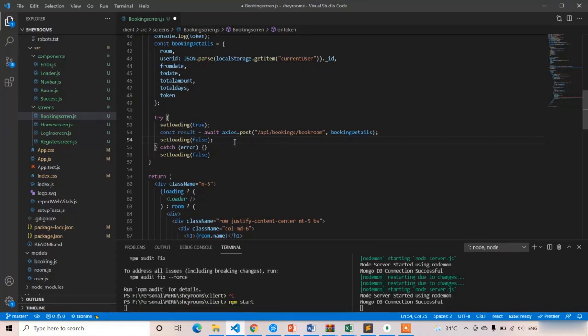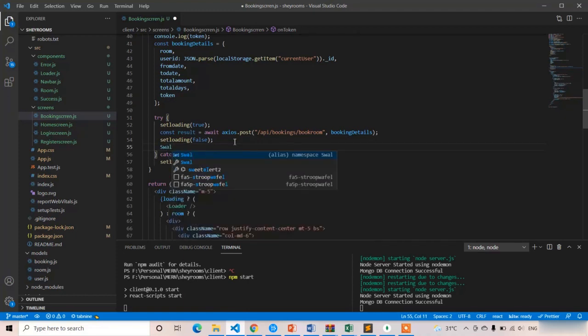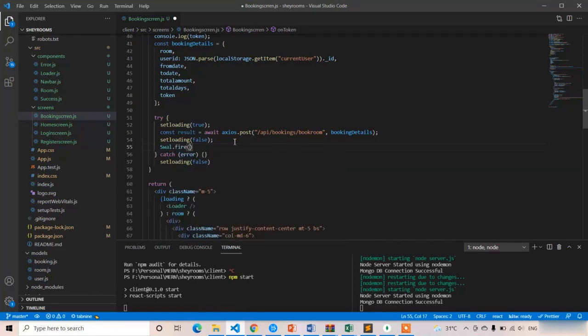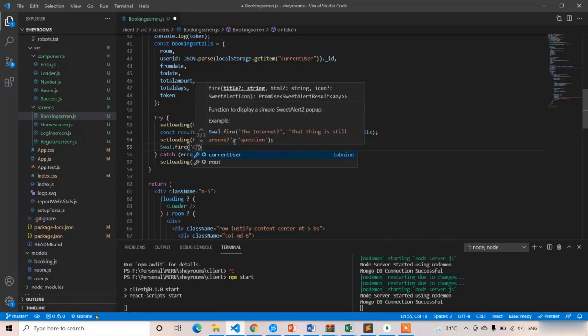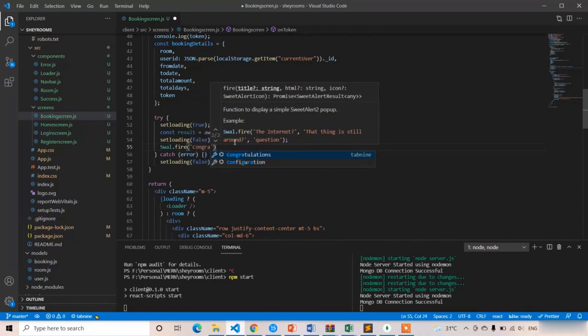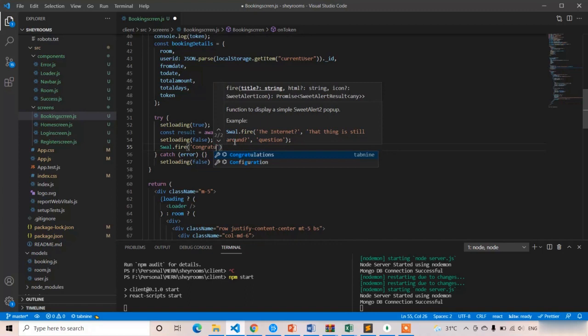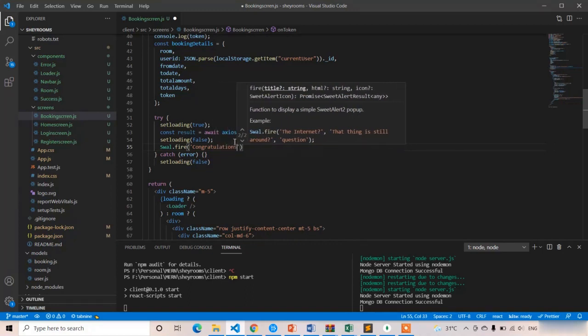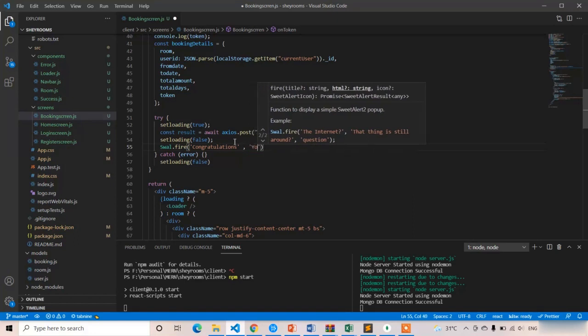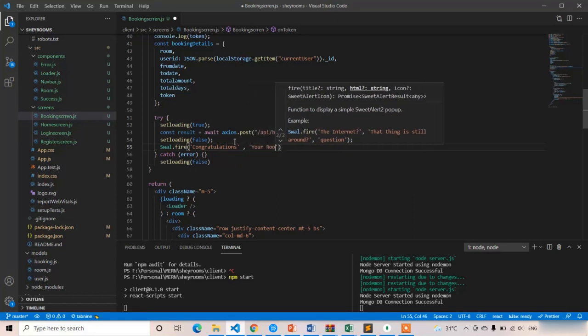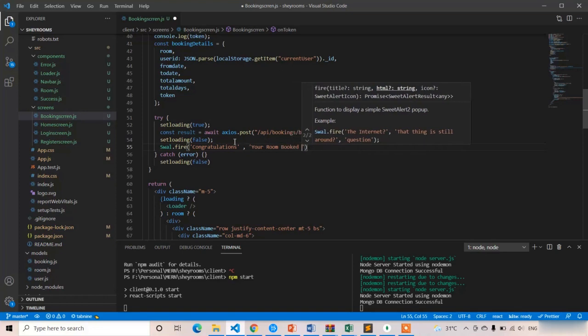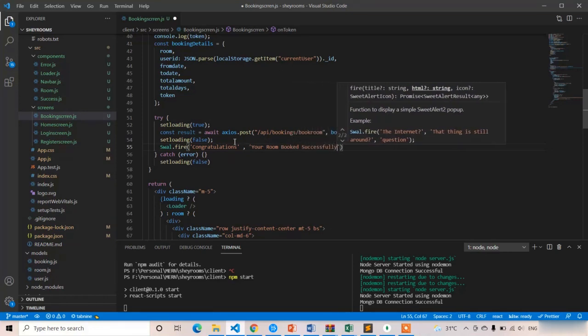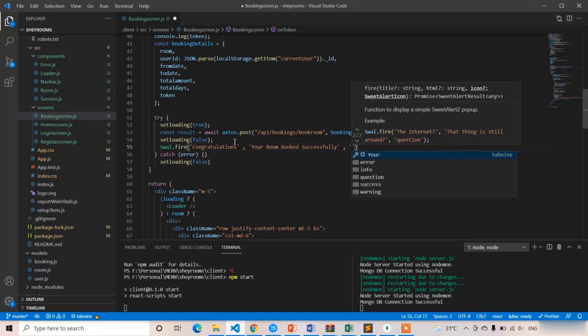Here I am going to write Swal.fire. The first message is Congratulations, and the message description is your room booked successfully. The next one is type of the popup, so it is a success popup.